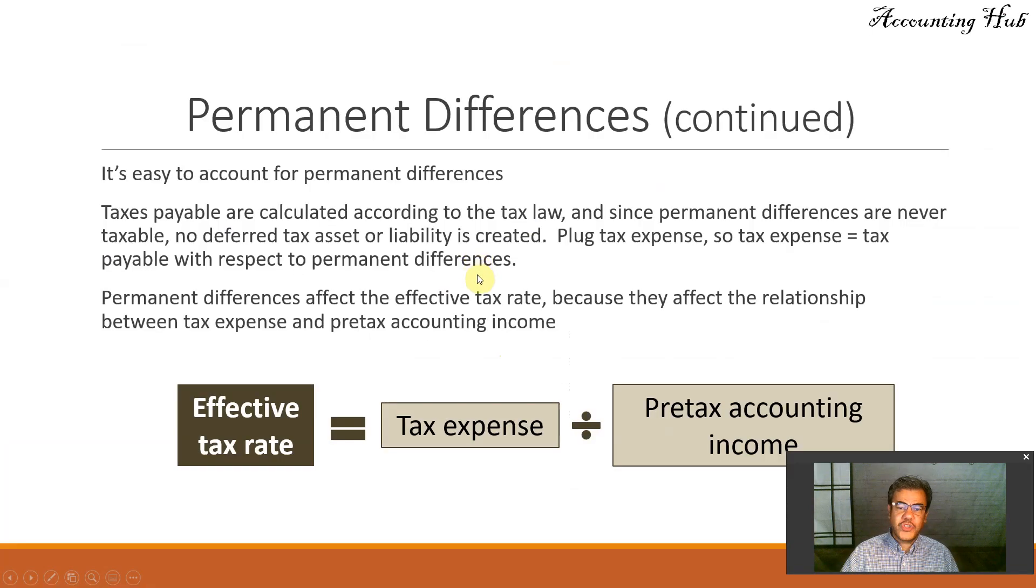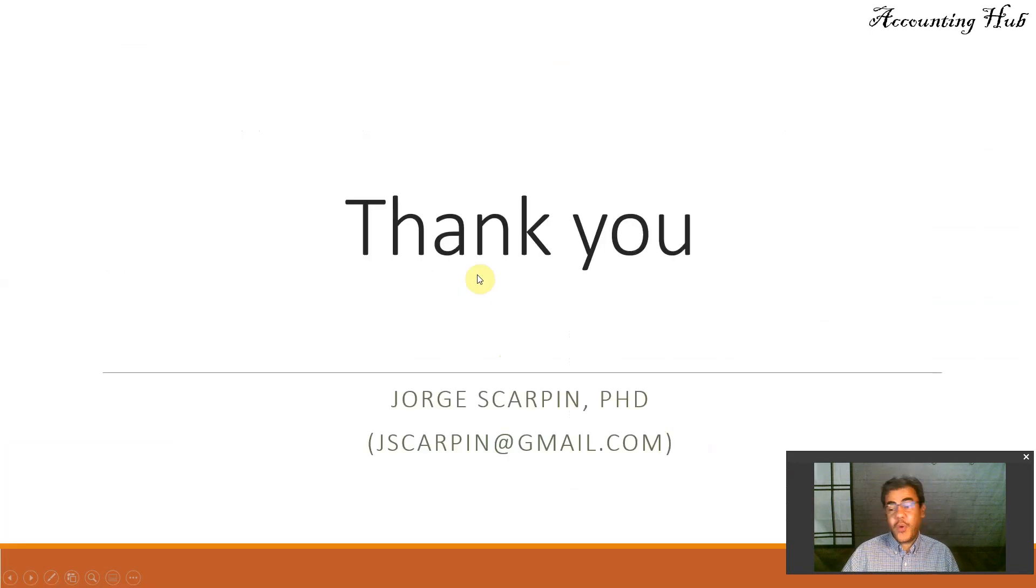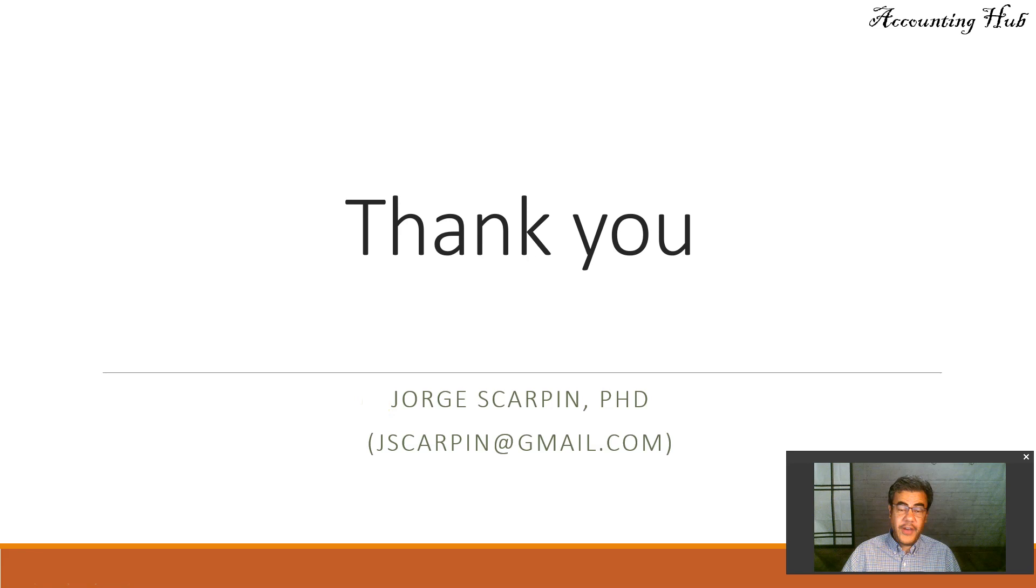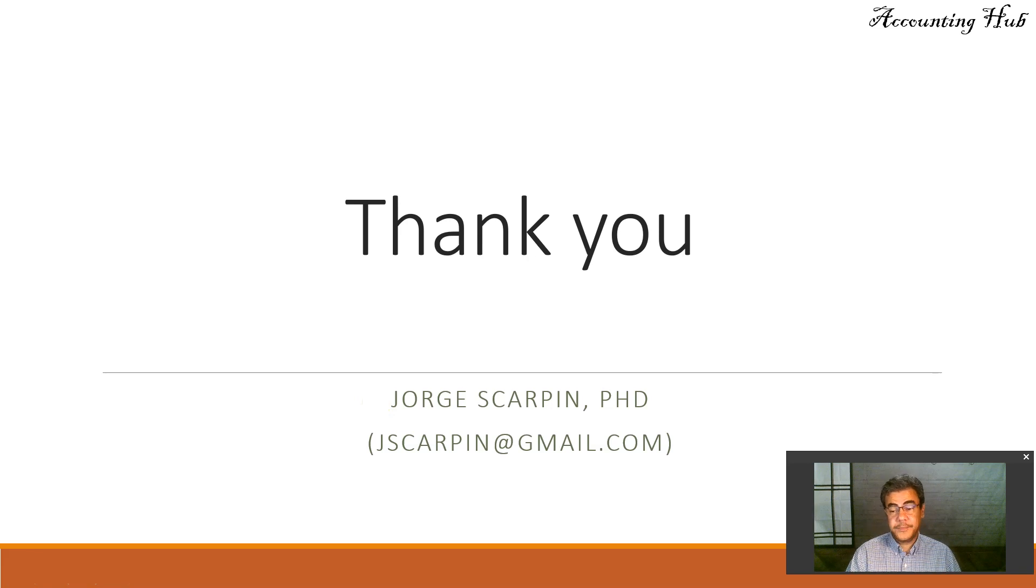So thank you so much. Questions or comments, leave it here. Or my email, jscarpin at gmail.com. Have a very nice day. And God bless you. Thank you.